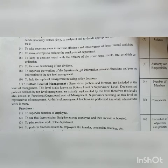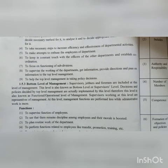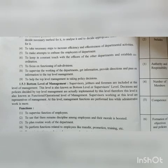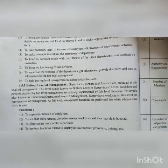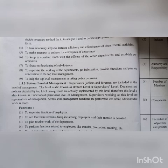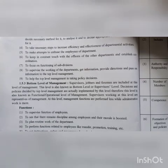To focus on the functioning of subdivisions, to supervise the working of the departments, get information, provide directions and pass on information to the top-level management. To help the top-level management in taking policy decisions and in forming new policies.